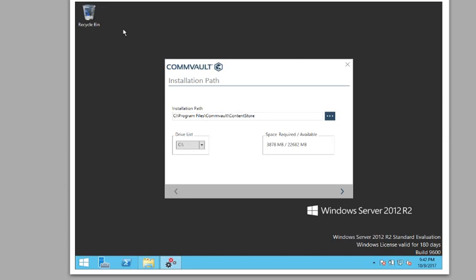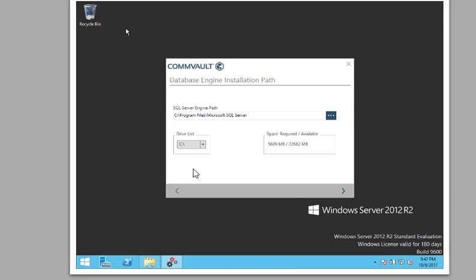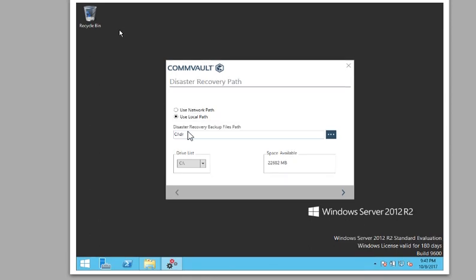Then this is where you put the content store at, put it in the C drive. It does actually install SQL server. So that's where the path you're going to get that.